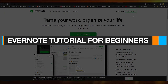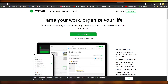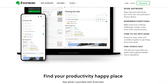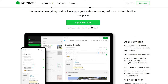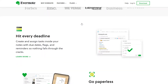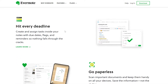Evernote tutorial for beginners. In this video I will show you how to use Evernote as a complete beginner. When you come onto Evernote.com, this is the dashboard you're going to be seeing. You can see they have a sign up for free button because they have a free plan you can use, and they also have paid plans which get you more features.